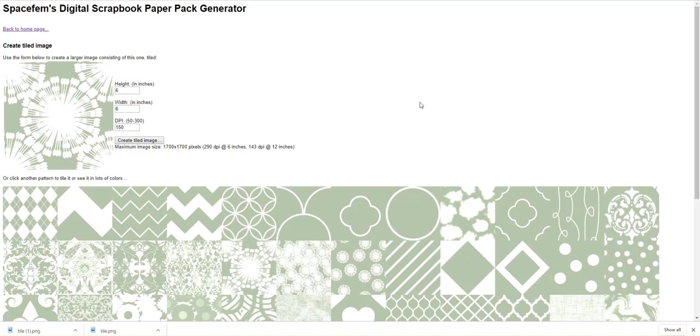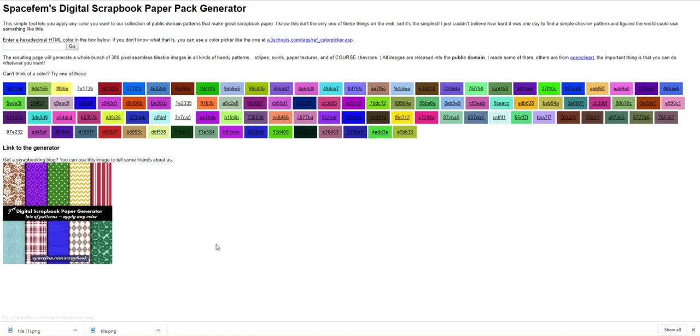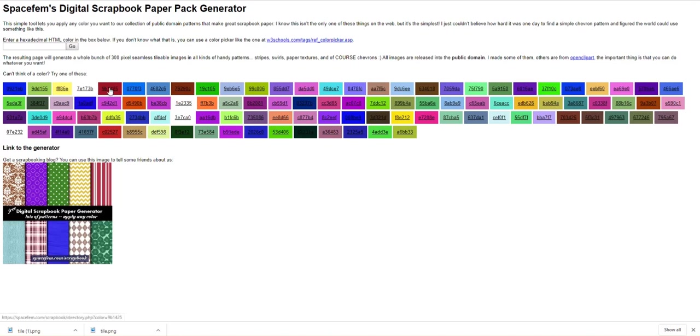This is the website here. It's spacefem.com slash scrapbook. So you'll go there and you'll end up on a page. The first page will come to looks like this. So what you're going to do is just go ahead and click on any color you're thinking that you might like, and you can make your own scrapbook pages just like this. So let's say I'm going to use this color right here.